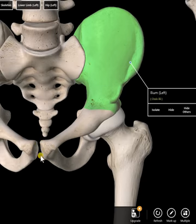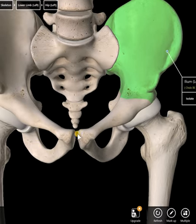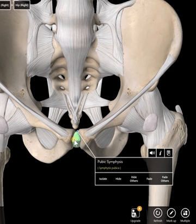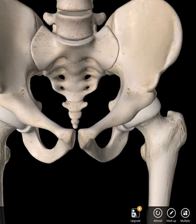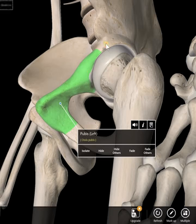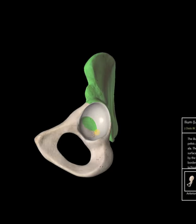This is the pubic symphysis here in the front — it's where the pubic bones come together to make the pubic symphysis. If you add the connective tissue, you can see specifically the pubic symphysis and the connective tissue that connects the pubic bones.